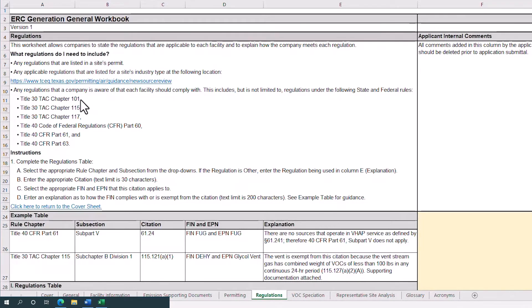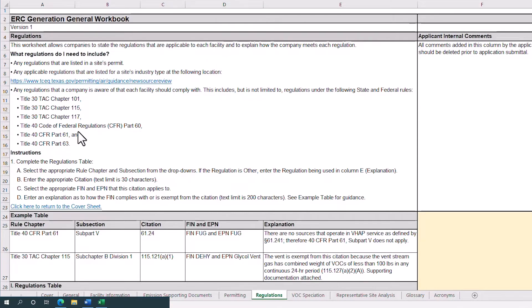30 Texas Administrative Code Chapters 101, 115, and 117. 40 Code of Federal Regulations, Parts 60, 61, and 63.